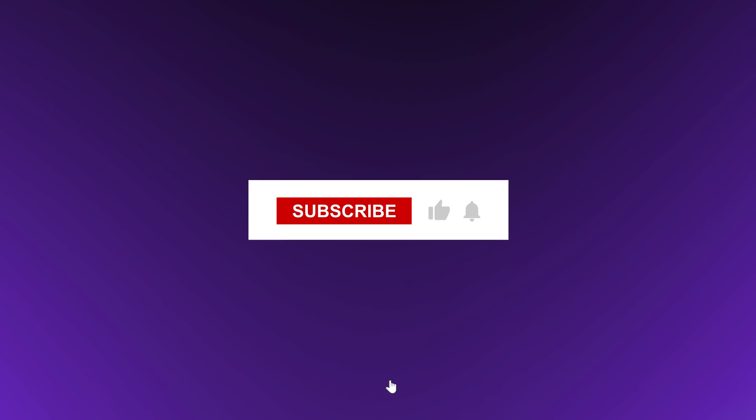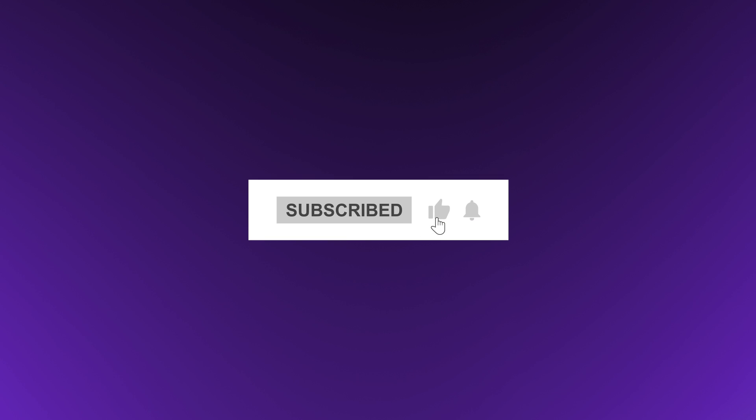If this video was helpful, feel free to like and subscribe for more content like this. And if you have any questions or additional tips, drop them in the comments. I'm always interested in hearing what others have to say. Thanks for watching. See you in the next video.